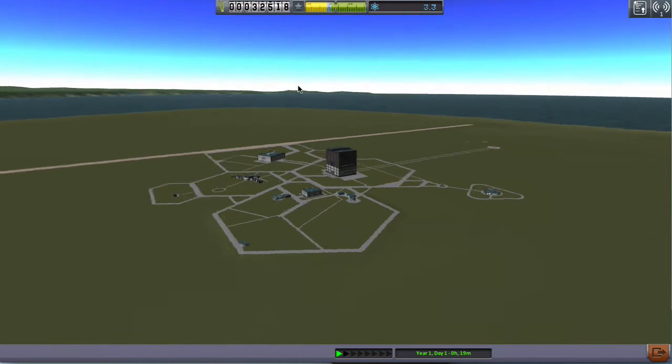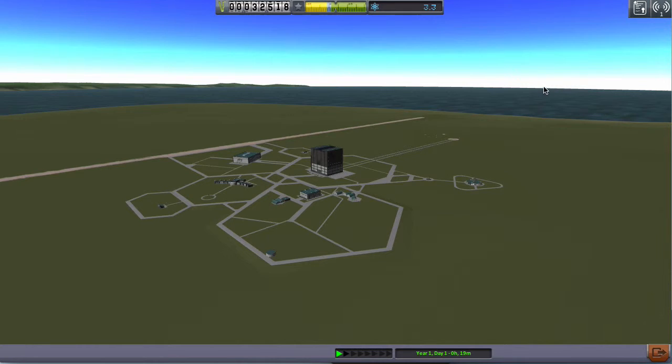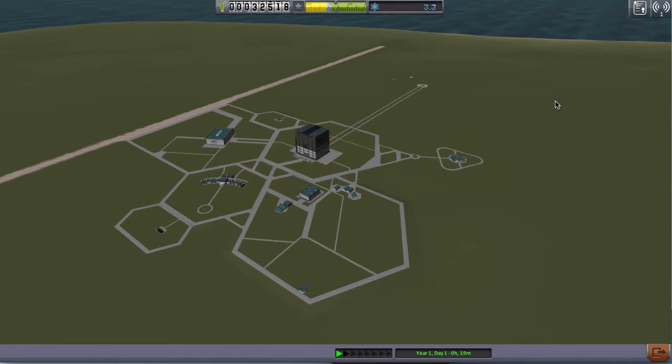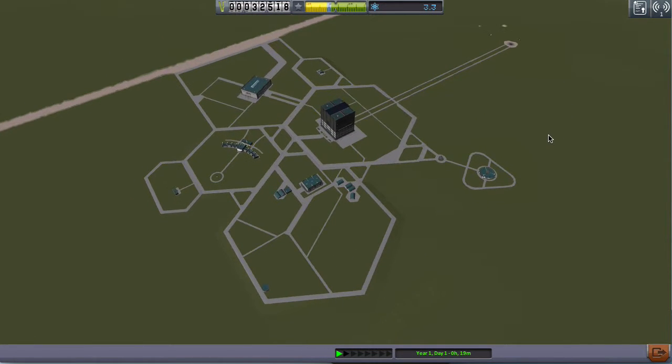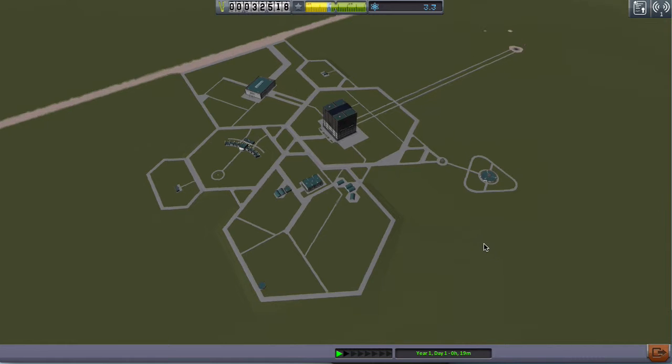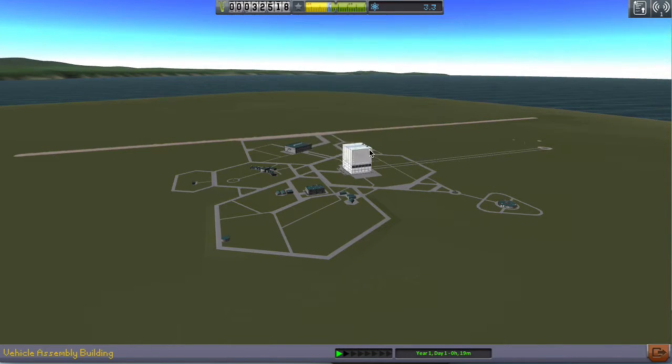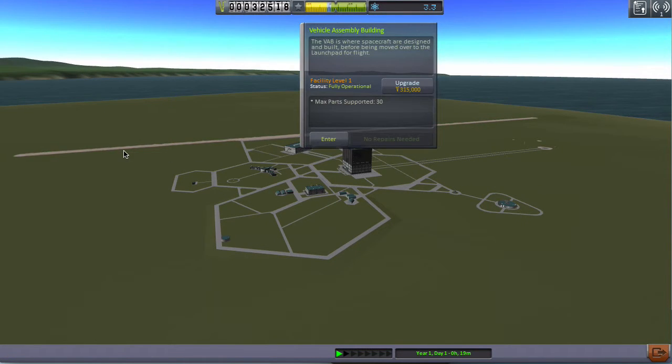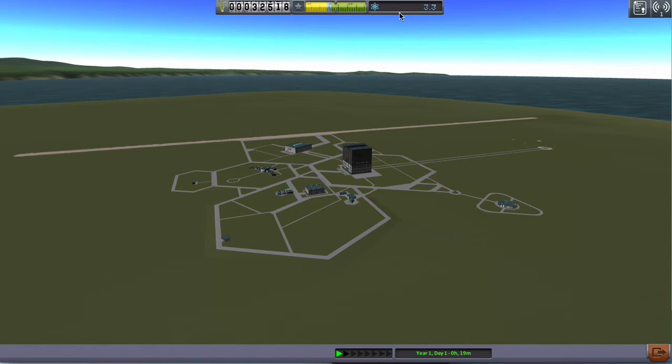So I think that would be the end of the episode today. I went a bit over time. Although we didn't achieve much, I think we pretty much got all the groundwork done. In the next episode we'll probably try to go into orbit with the new parts and perhaps even go to the moon. So stay tuned and see you next time.